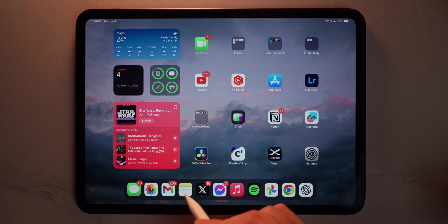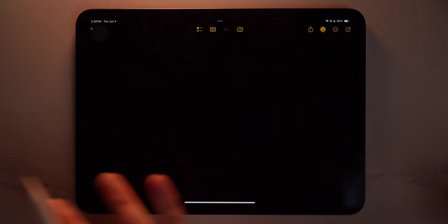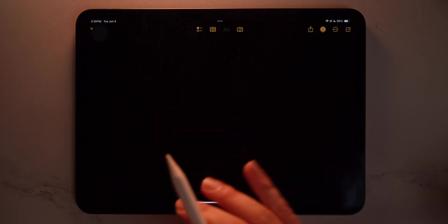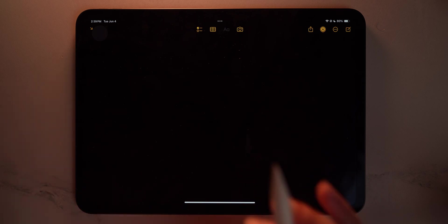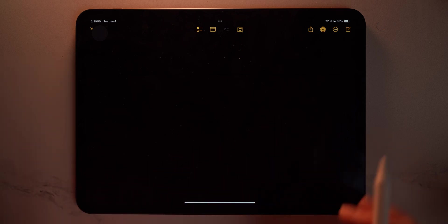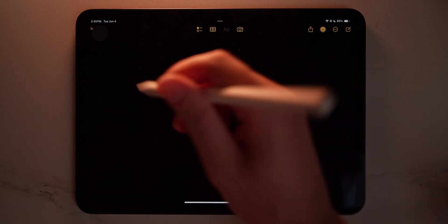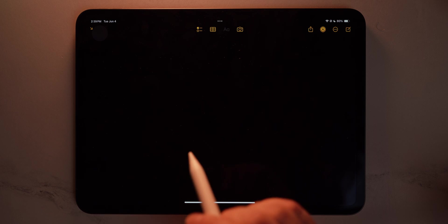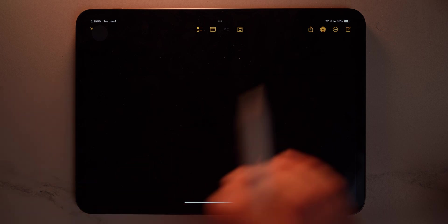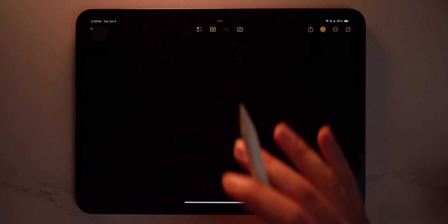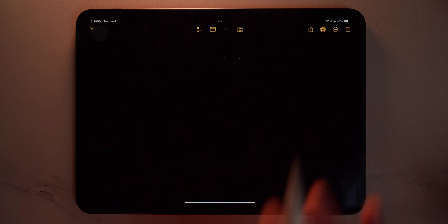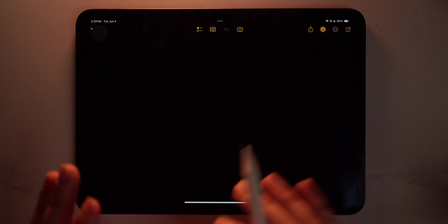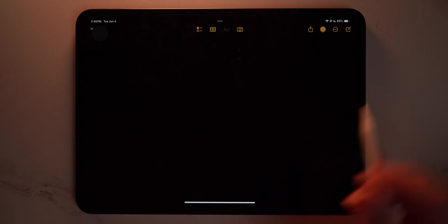So what we're going to do is go into the Notes app. We're going to make sure that our Notes app is in dark mode. What you need, what the most important thing about this entire tutorial is that you're writing on a black screen. So we're going to make sure we're in dark mode or that your Notes app or whatever you're using is a black background, solid black. It needs to be solid black.